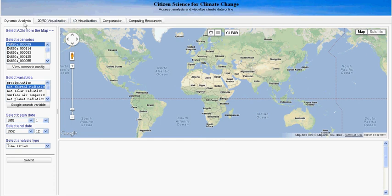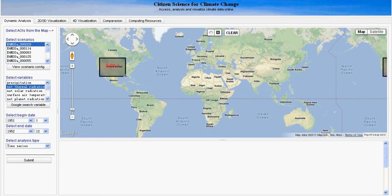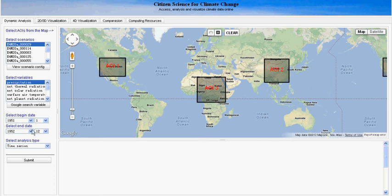Let's look at the dynamic analysis first. This function allows the user to select different study areas and conduct analysis. Let me demonstrate. First, let's select three different study areas: one in the US, one in China, and the other one in Africa. Then we can select precipitation as a variable, and also select a 10-year study period.